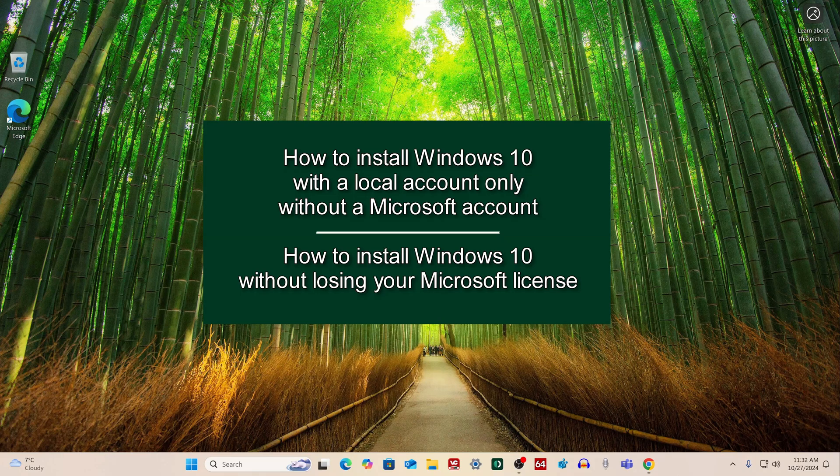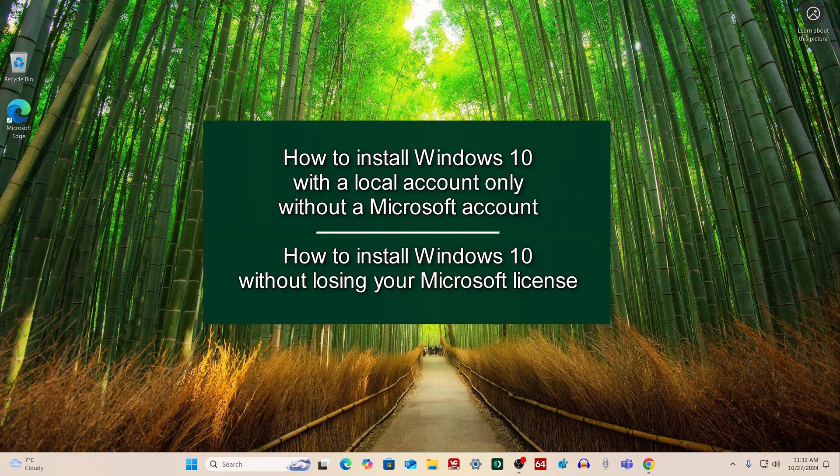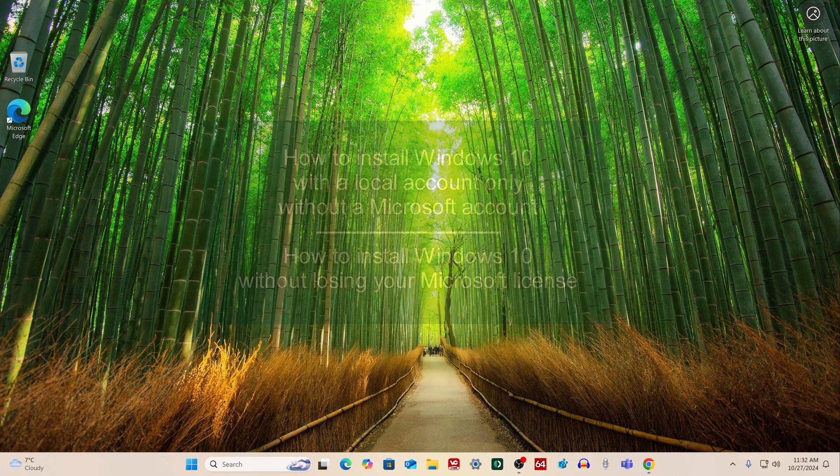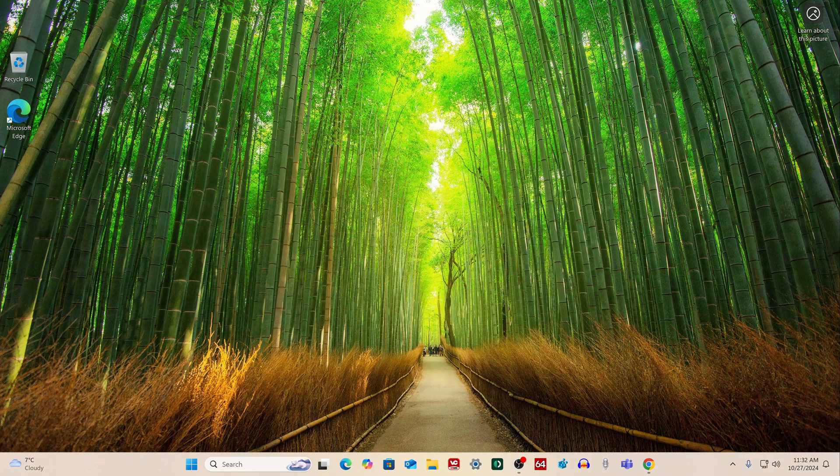Good afternoon everyone. Today there will be a video tutorial on how to perform a clean installation of Windows 10 on a computer or laptop without a Microsoft account and only with a local account.